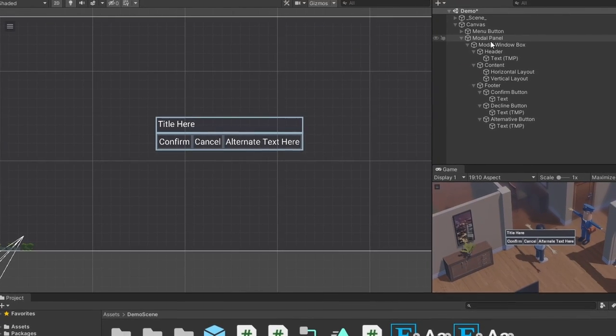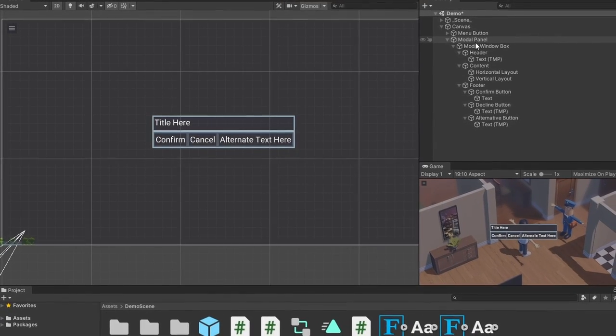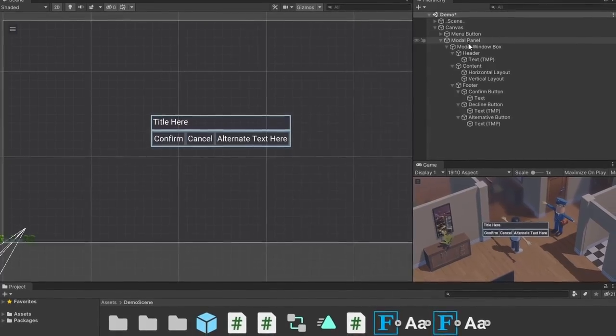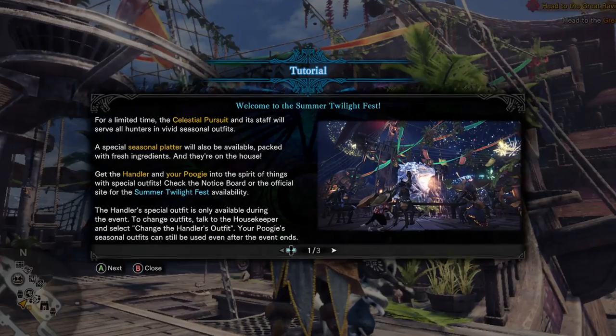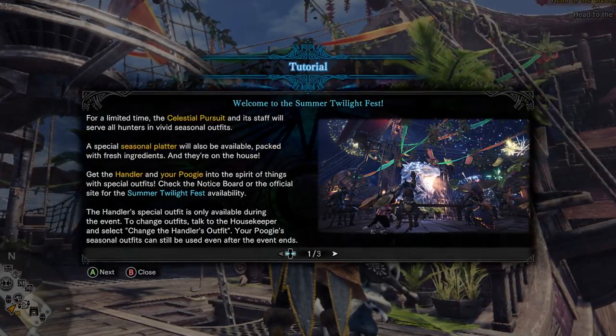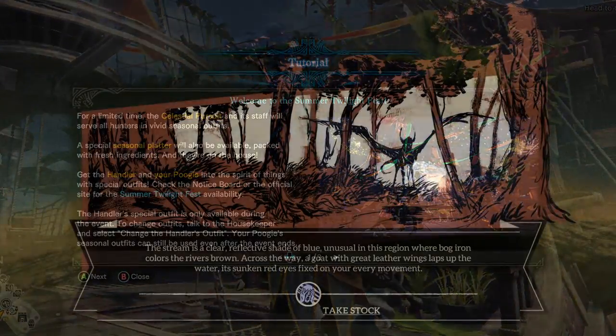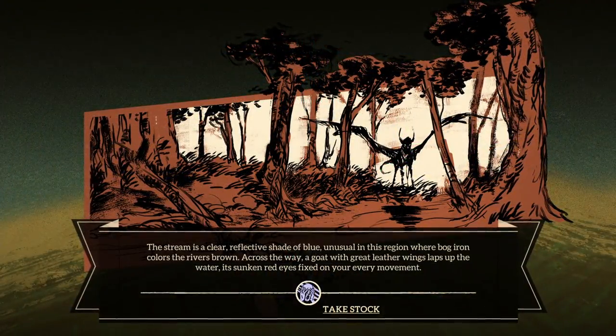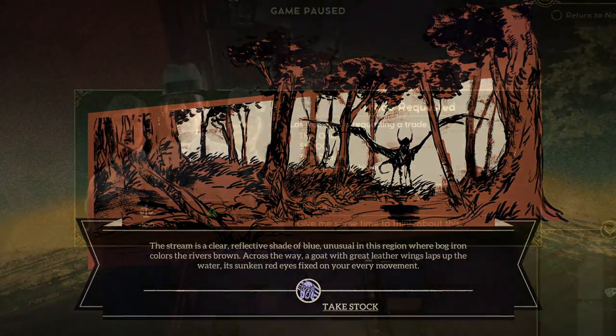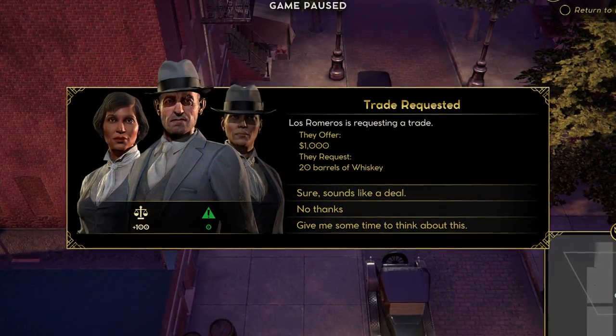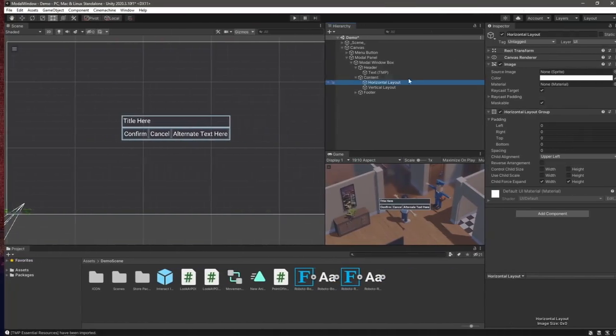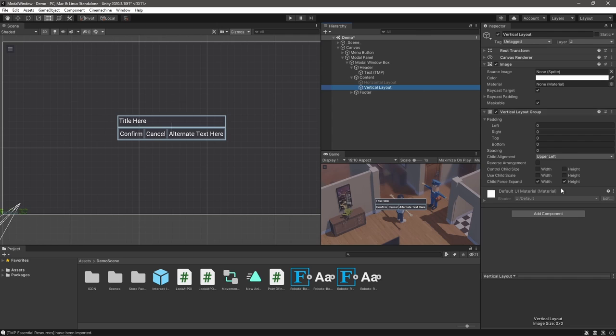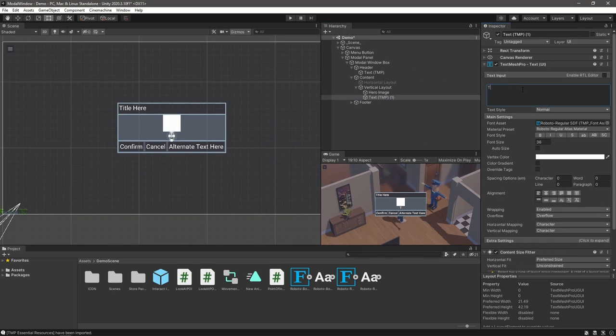Our header and footer are looking pretty good. Now it's time to give the same treatment to our content areas. I really like the idea of having a way to show an image to the player that's clear and visible alongside a caption containing the concept of the image. These kind of modals are great for tutorialization content, so let's go ahead and set up our vertical layout to support this. We'll add our image and text and then set up the layout group.